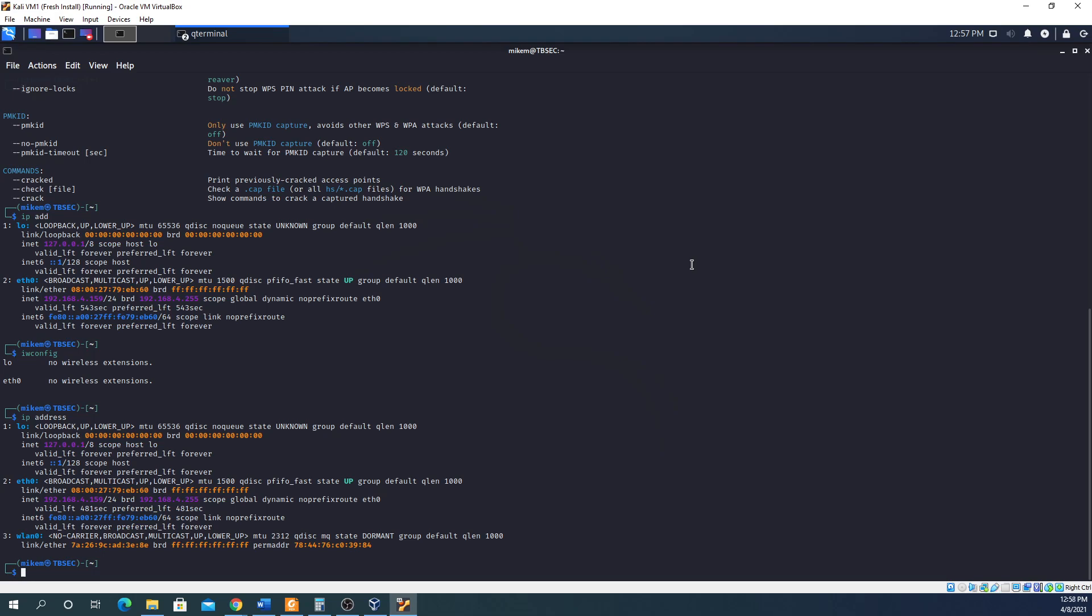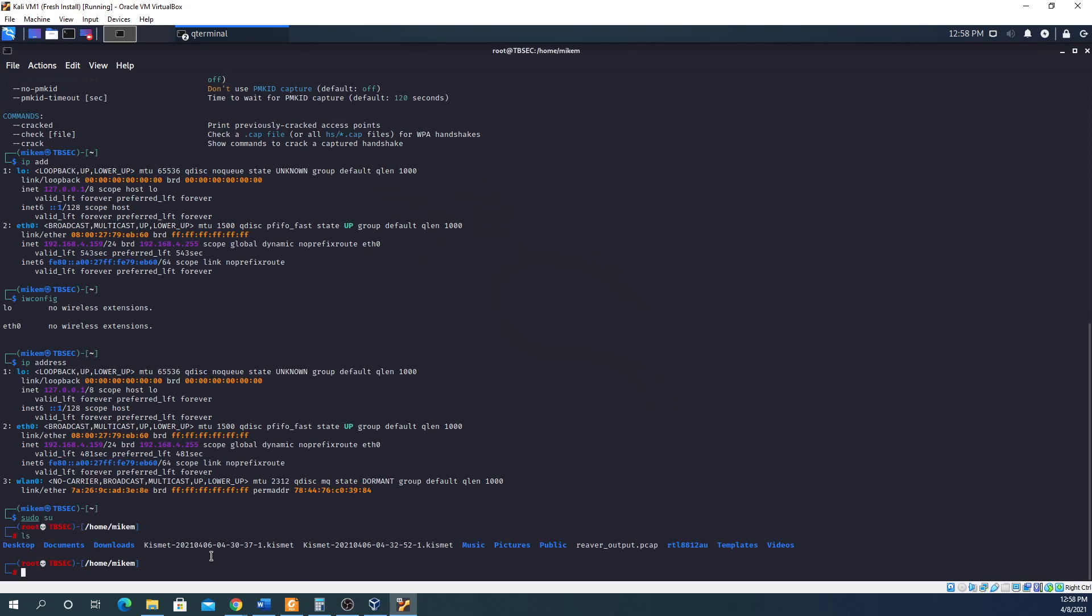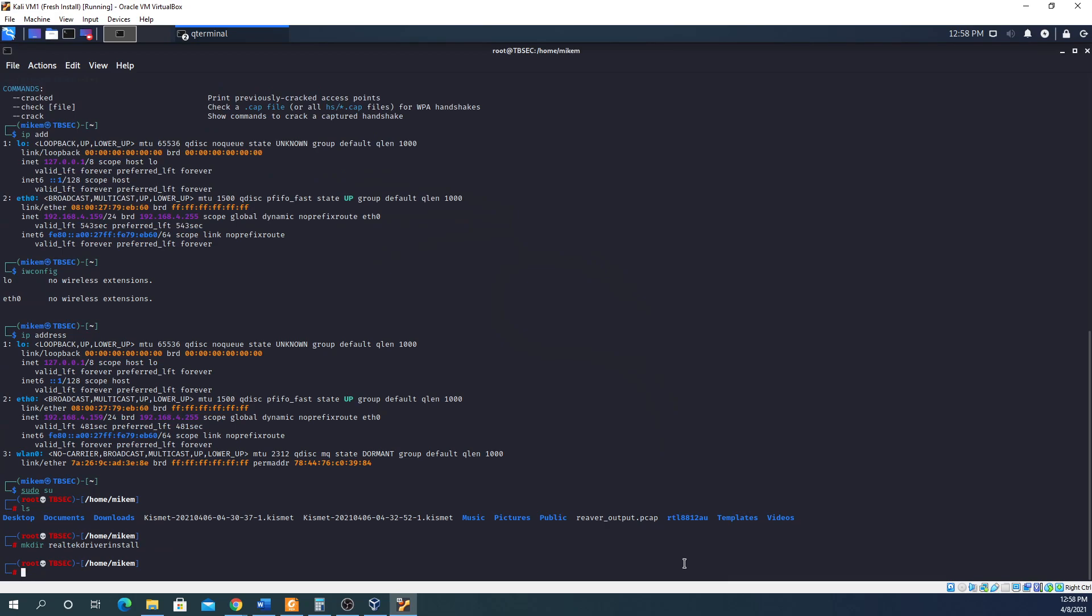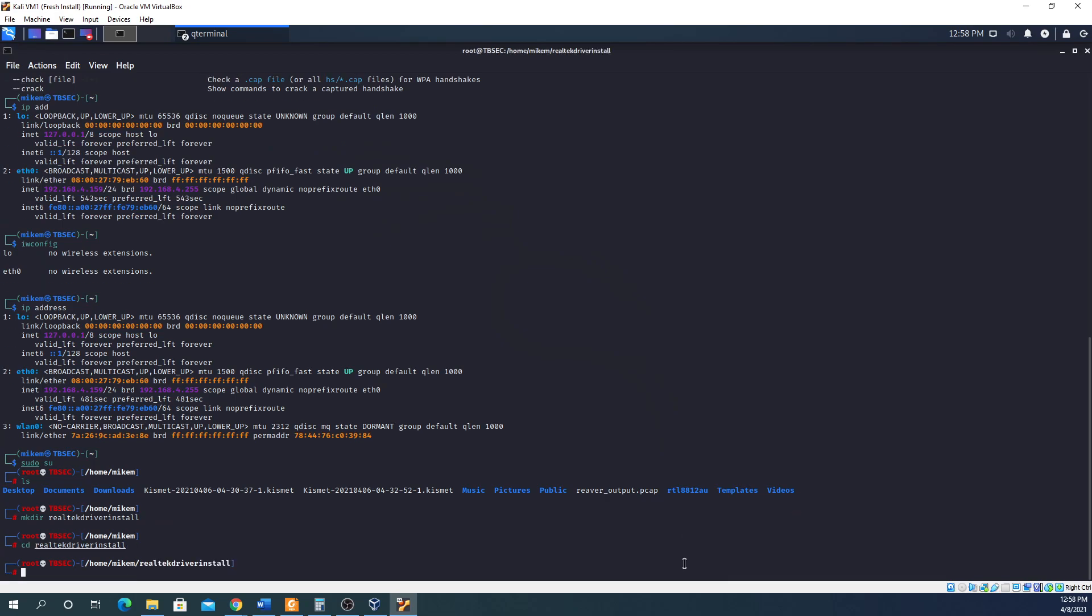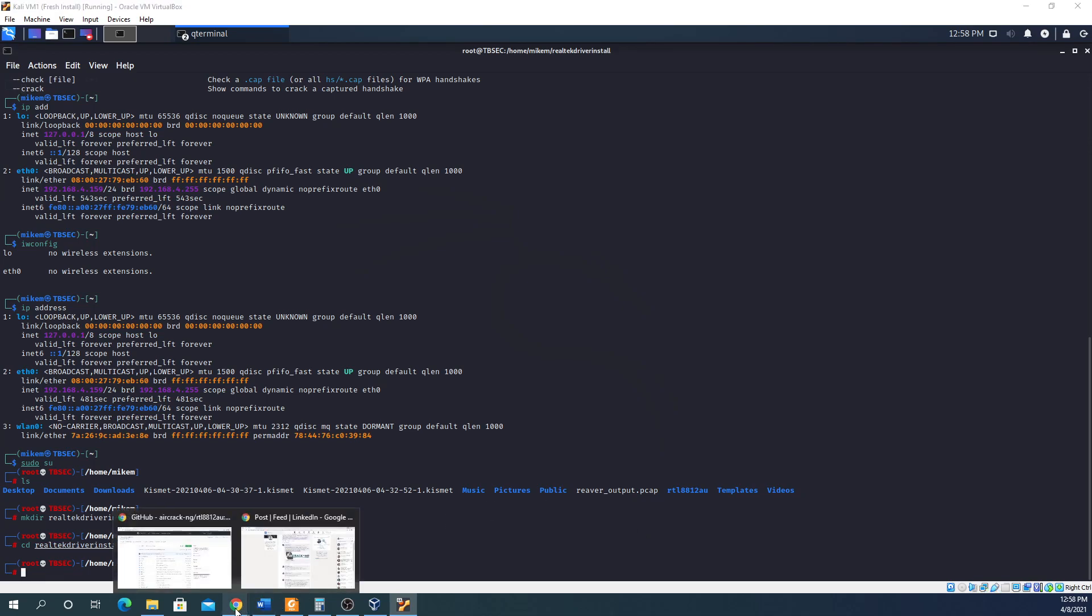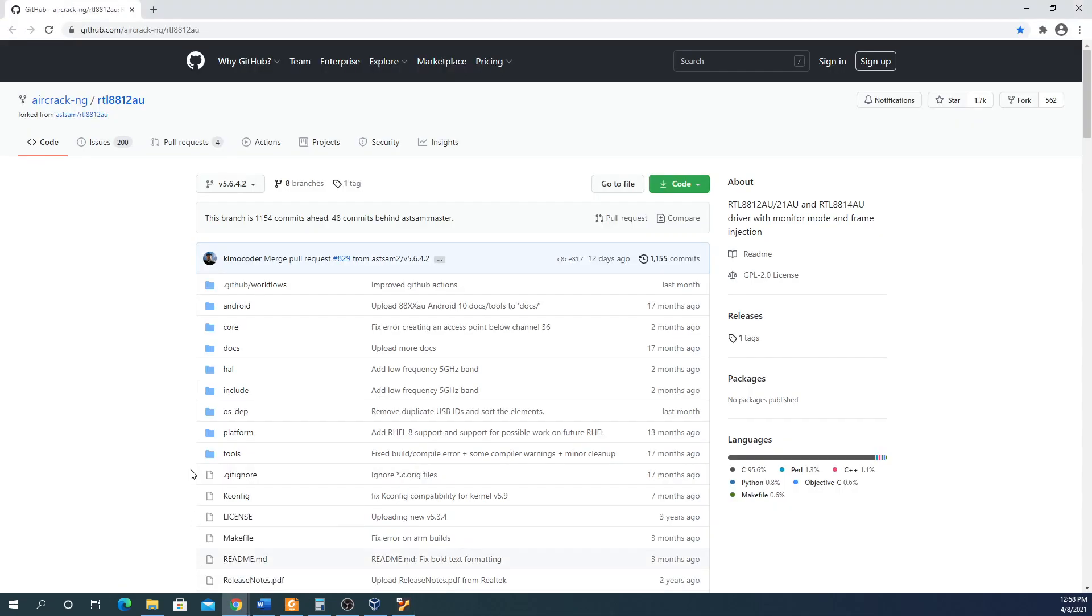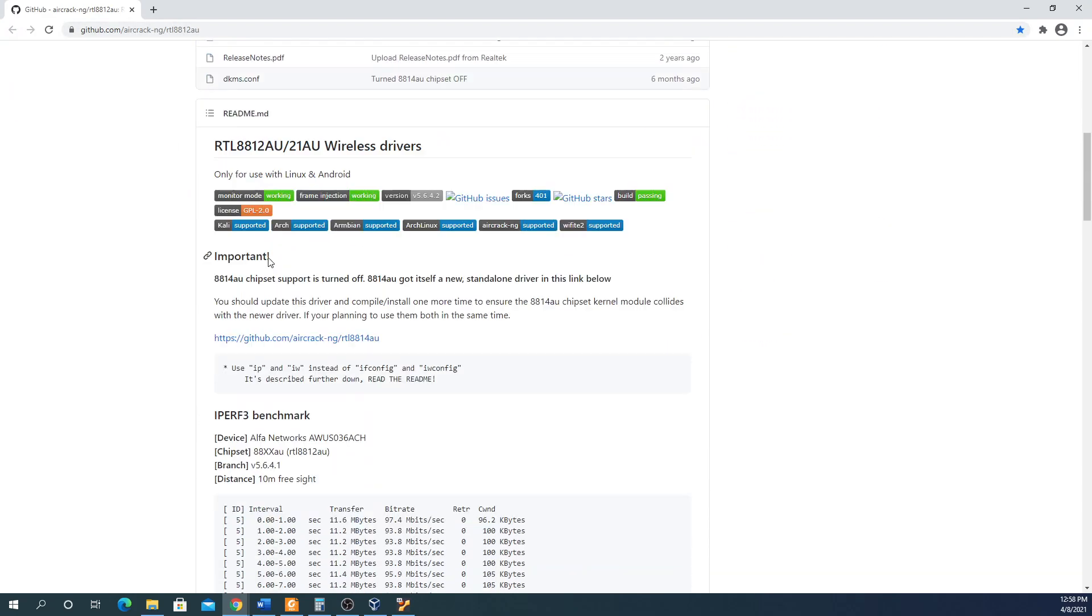Installing the drivers is not too bad. First thing I did is I like to be root because I don't like running sudo all the time. I made a directory, so let's go through and do this. I'm going to make a directory called realtech-driver-install, then I'm going to change into that directory.